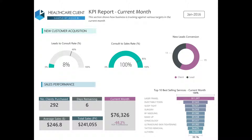It gives you an overview of different KPIs for the current month, including how many days are remaining in the current month, what are the current month's sales, as well as how this compares to the same month in the previous year. Also, in the bottom right-hand corner, it gives you a list of the top 10 best-selling services for the current month.